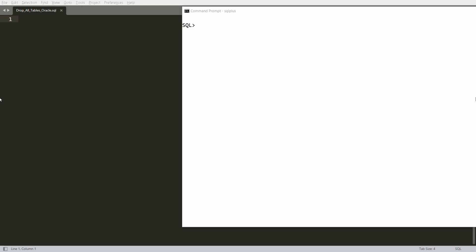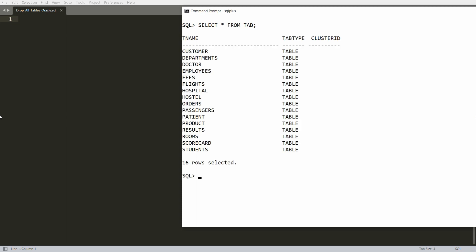Hello, welcome to my channel. In this video I will show you how to drop all the created tables using a PL/SQL block. This is my SQL prompt and I have many tables — if you write the query SELECT * FROM tab there are 16 tables. I want to drop all 16 tables using a PL/SQL block, so let's see this practically.